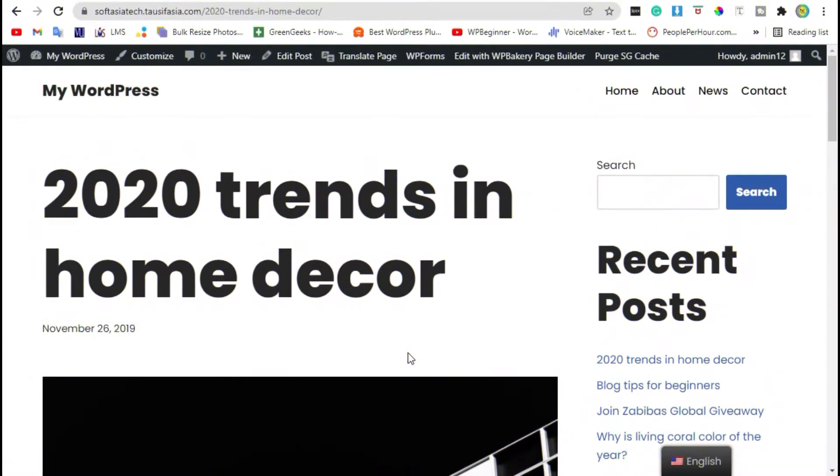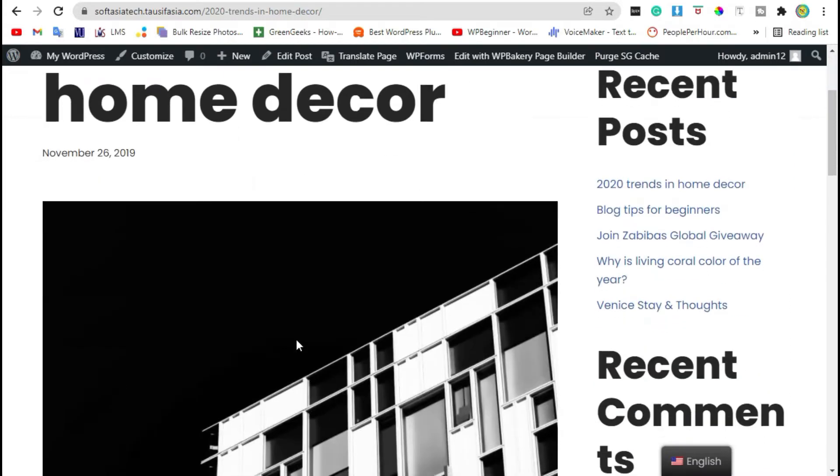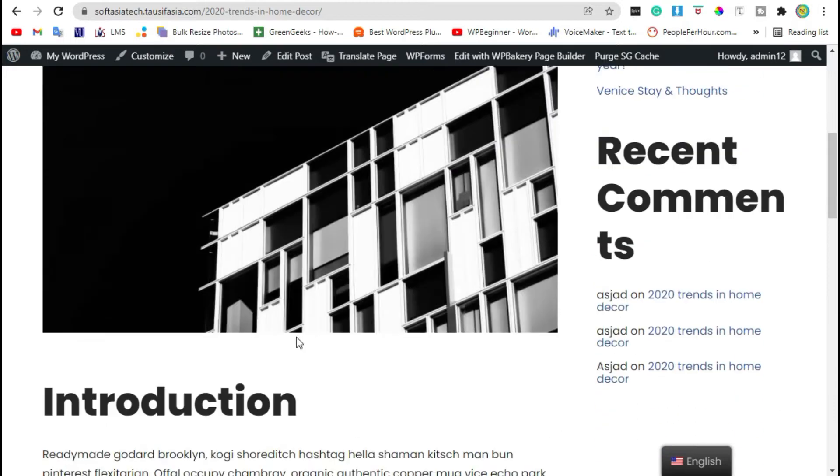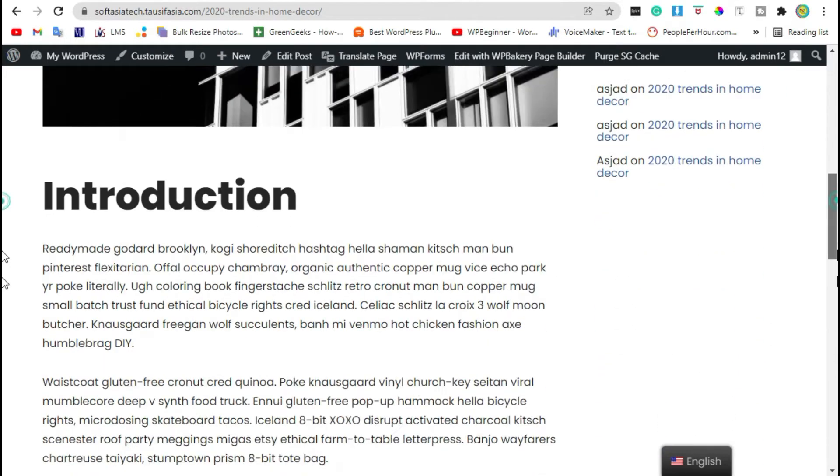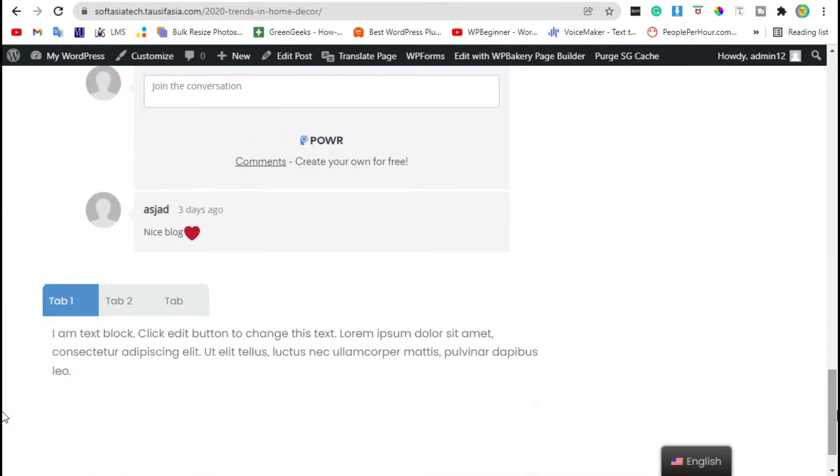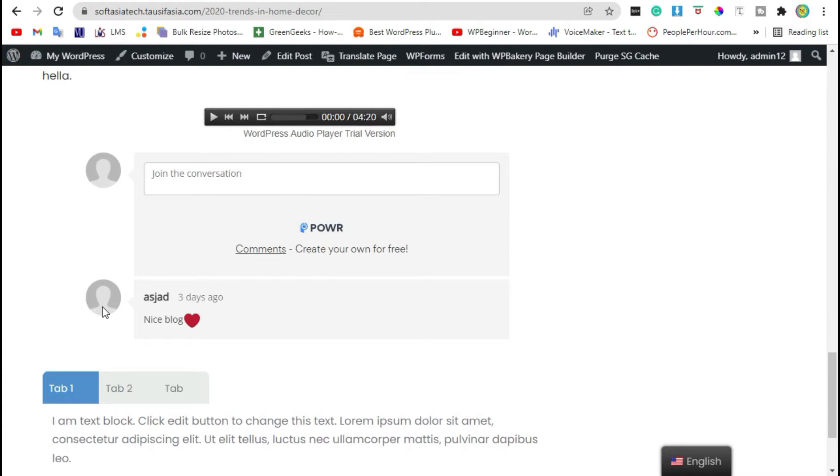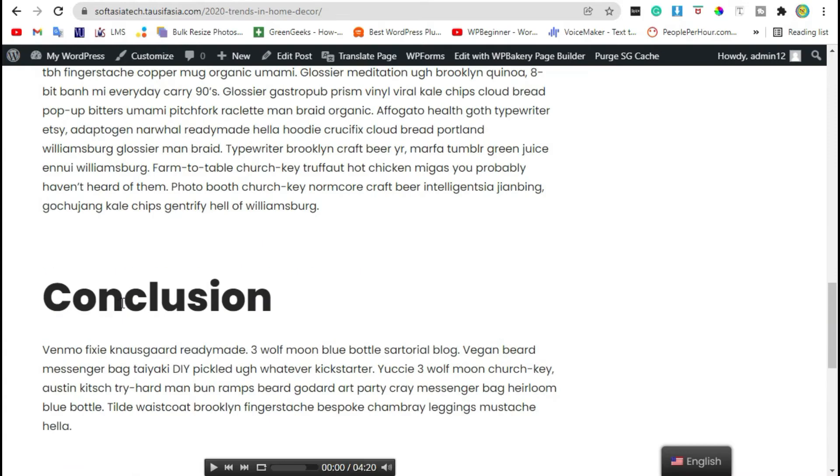Hello guys, welcome to South Asia Tech. Do you want to add TikTok icon in your WordPress blog using WPBakery page builder? In this tutorial I will show you how to easily add TikTok icon in your WordPress blog using WPBakery plugin.